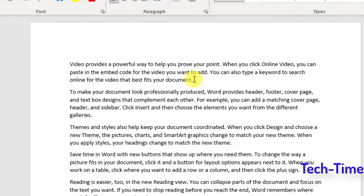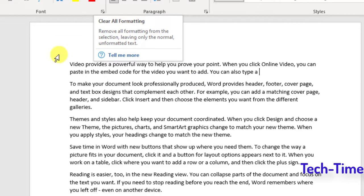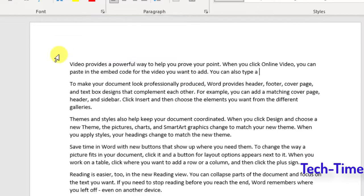The next technique is removing text from your document. Most people press Backspace repeatedly to delete text, but the quick trick is to use Ctrl+Backspace — you can see a whole word is removed at once.